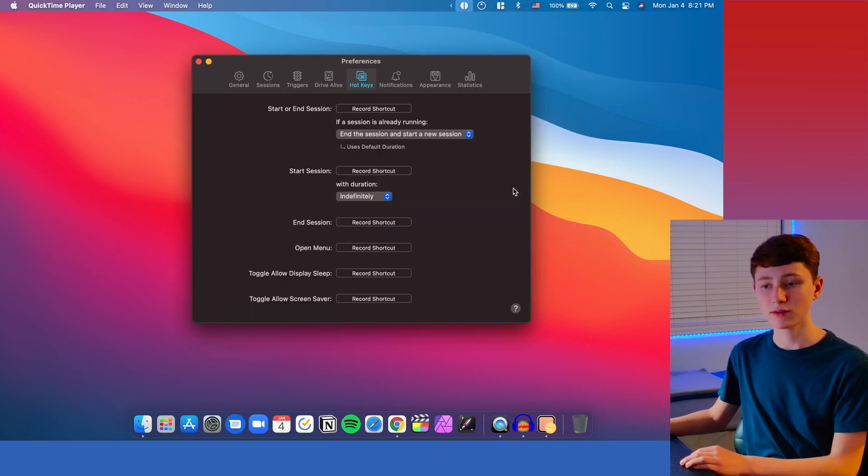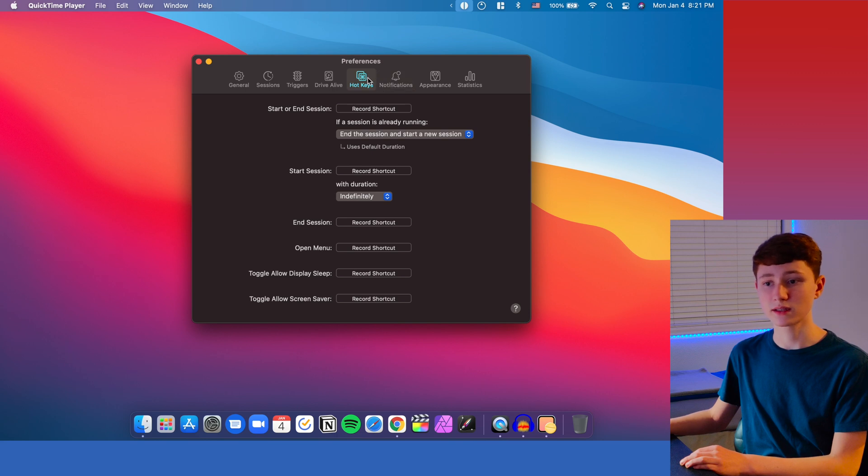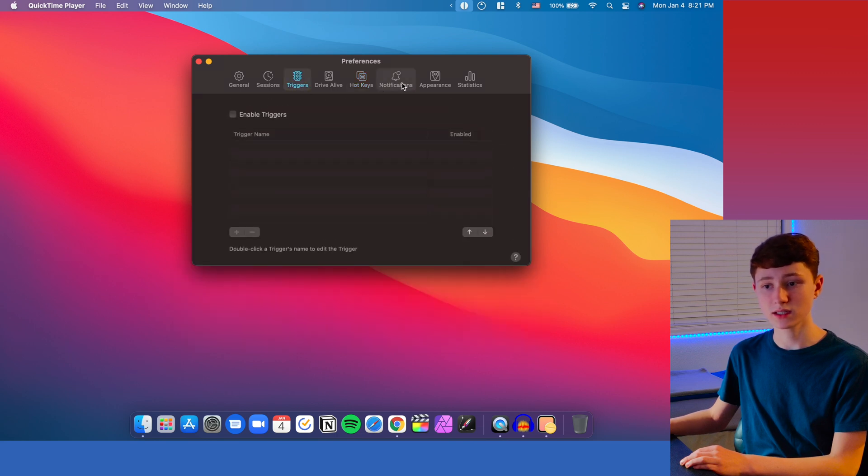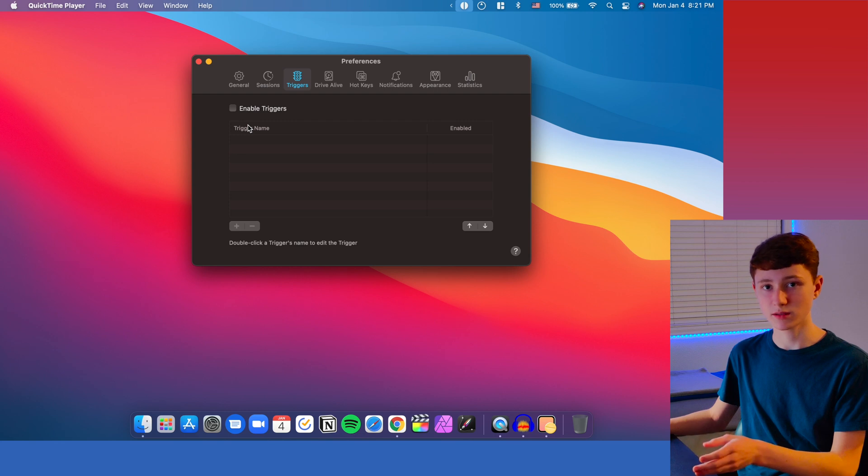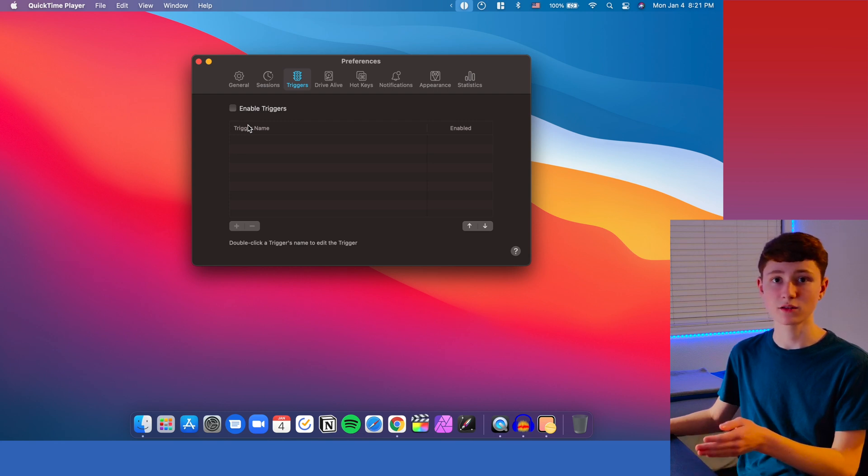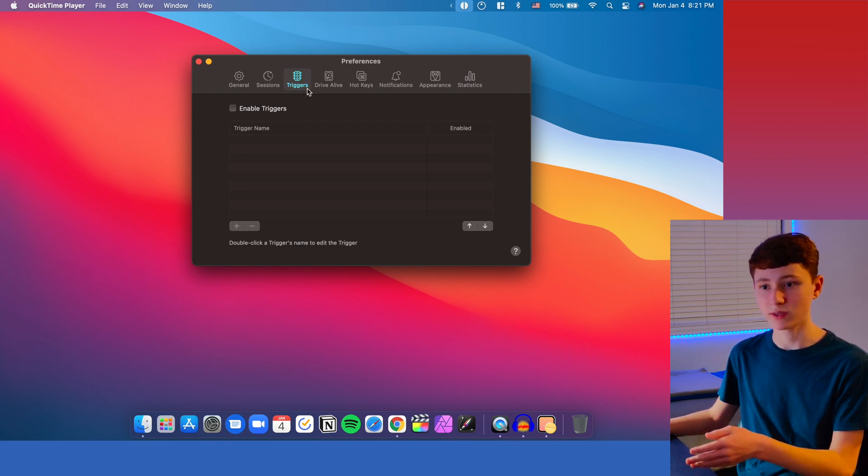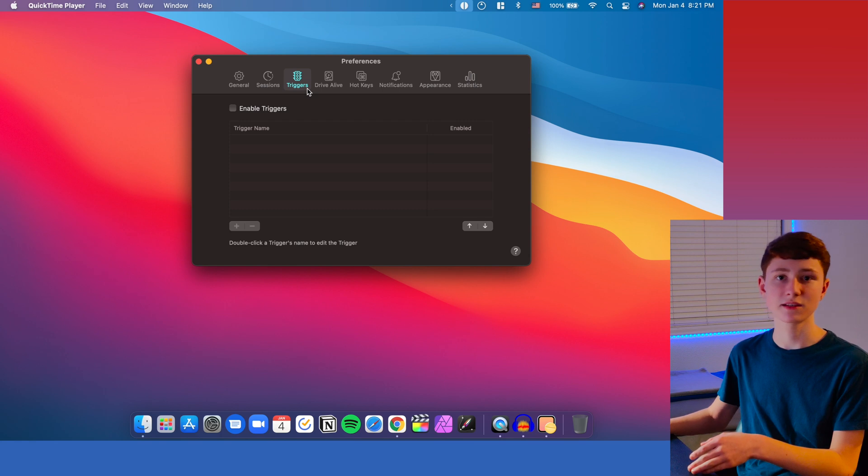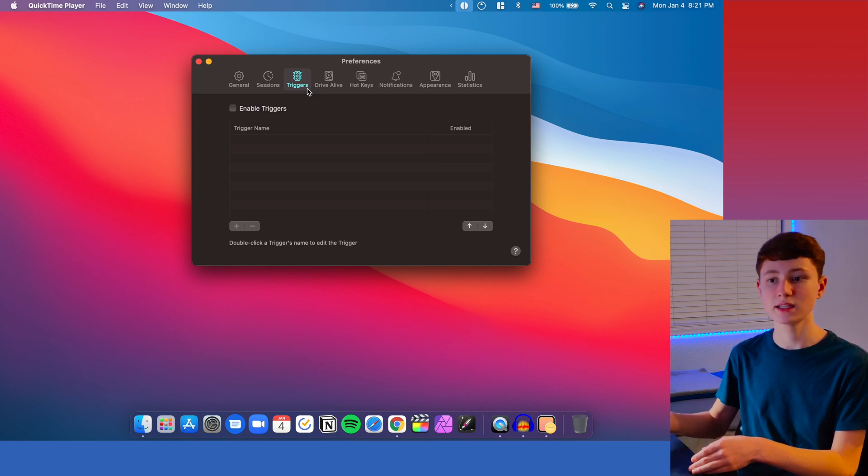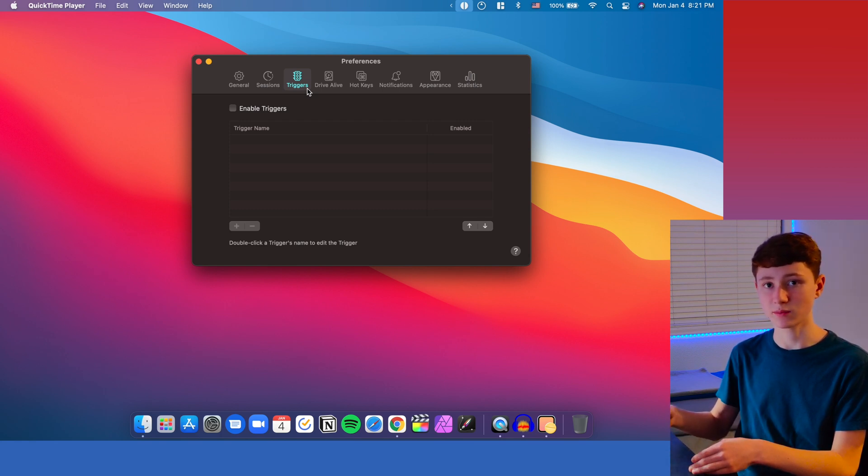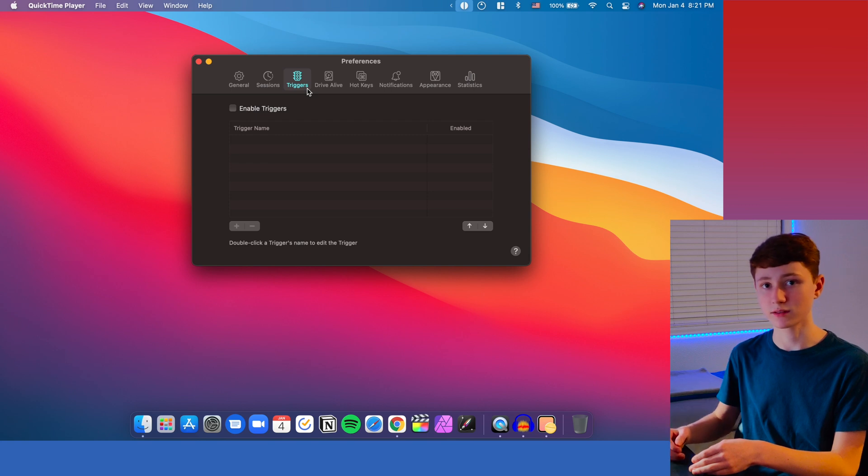If we go down here to preferences, then what we can do is set things like hotkeys and other trigger commands. So when you do something on your Mac, it can set a command over to Amphetamine and keep your Mac awake. So let's say if you start downloading a file, it'll trigger Amphetamine to stay awake until the file is done being downloaded.